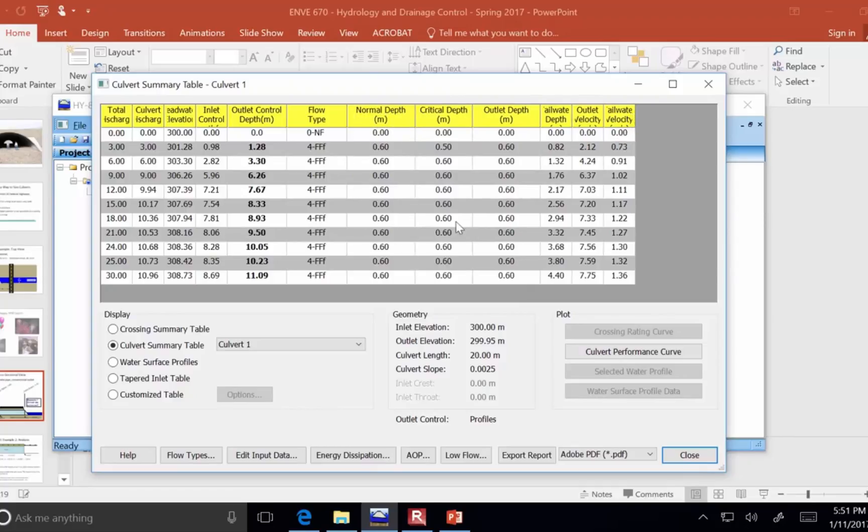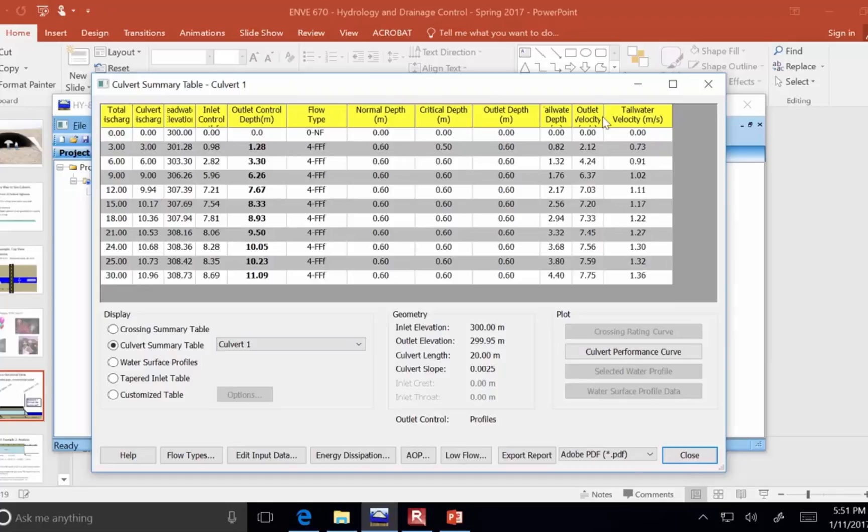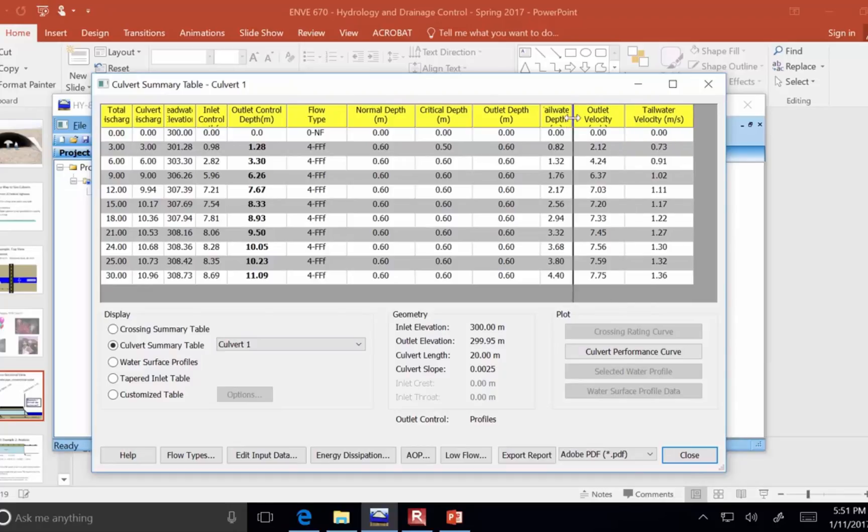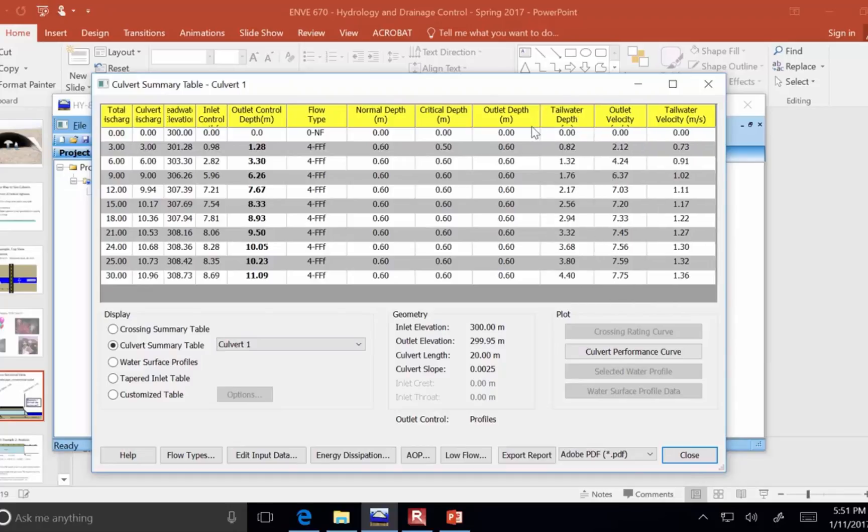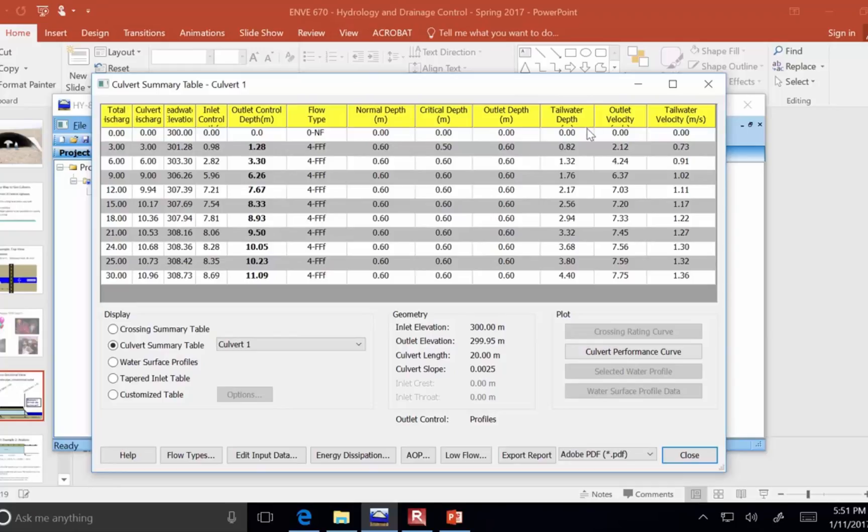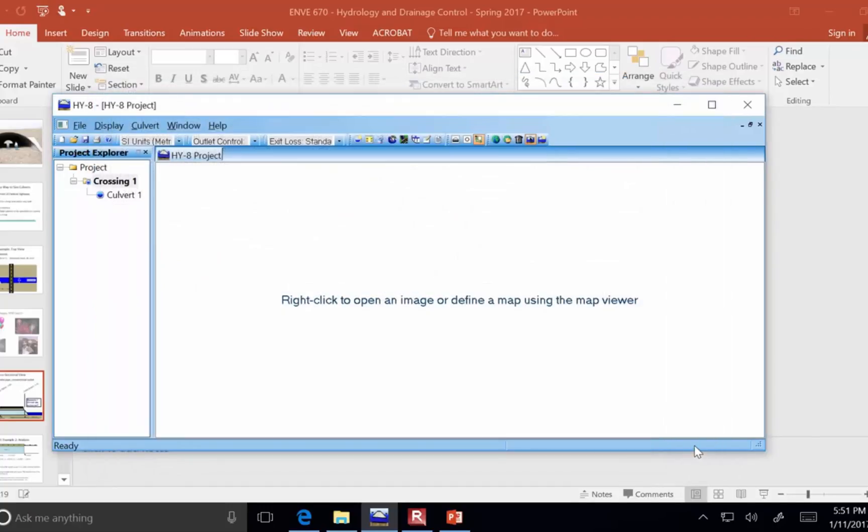So, you can get that here through the culvert summary table, and you can find the velocity of flow in the channel after the culvert, the tailwater depth at all of these different flow rates. And for us, 25 cubic meters per second was our design flow rate, and so you can find out how deep is the river downstream of the culvert at that design flow rate.